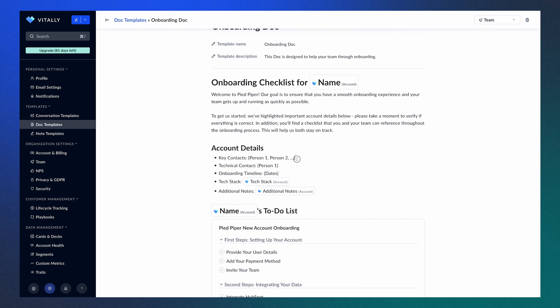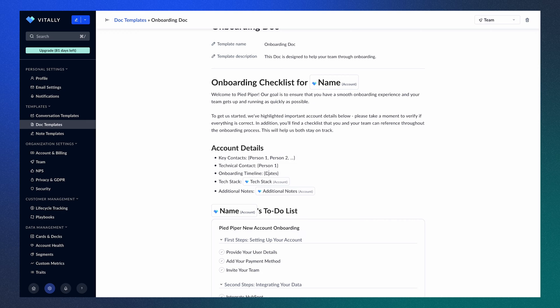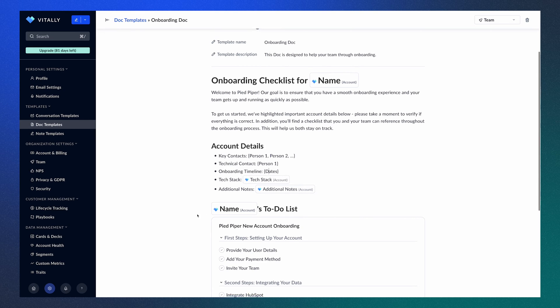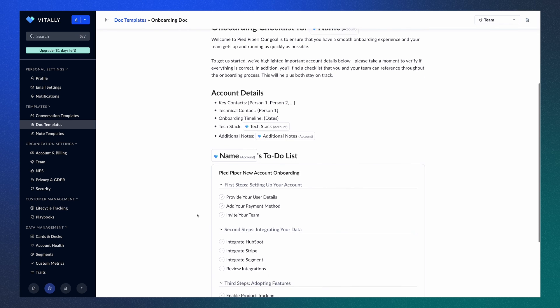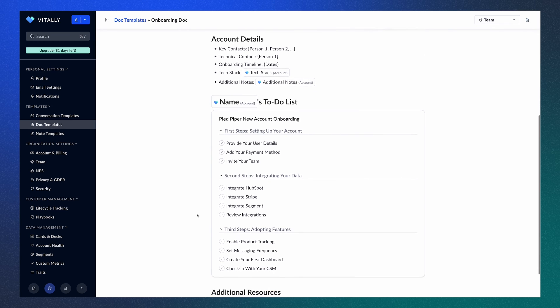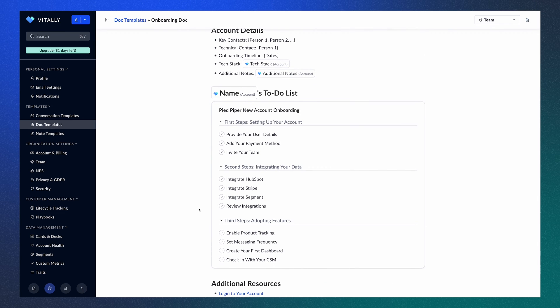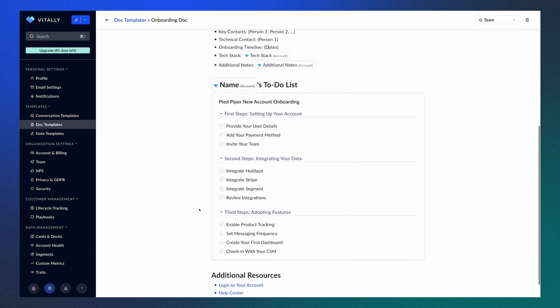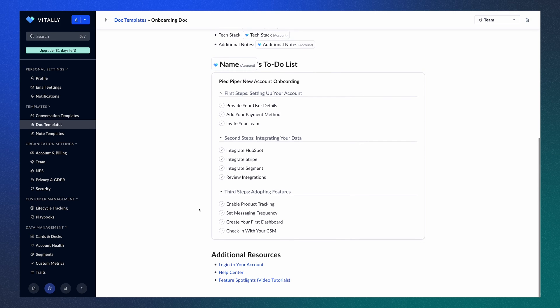In this next section, we have a few spots for the CSM to add information, as well as included traits to collect data from the customer. And then we have that onboarding project, which will automatically be applied to the account once a Doc is assigned to them. You can also include additional resources or any other content that you think will be helpful.